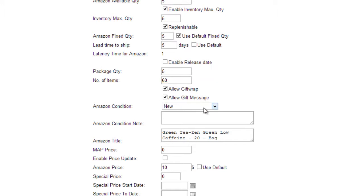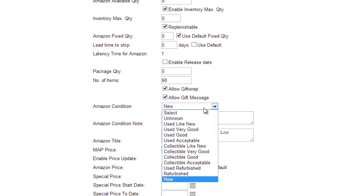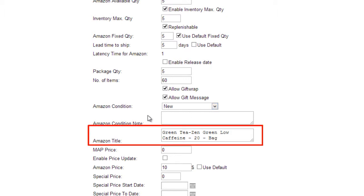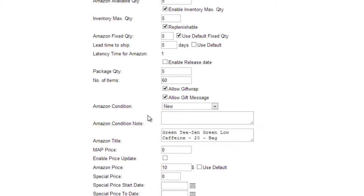Amazon requires that a product condition be selected. In the title field, you can enter a title for the product that would appear on the Amazon listing. If nothing is entered, the title will default to the regular product title.